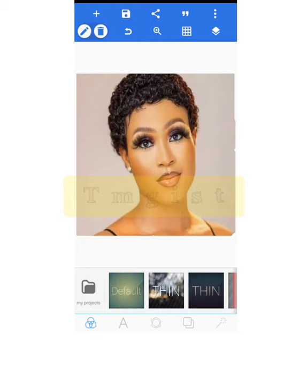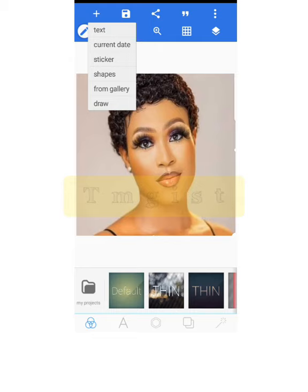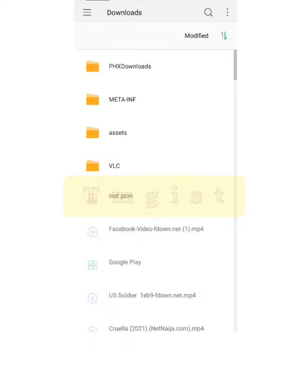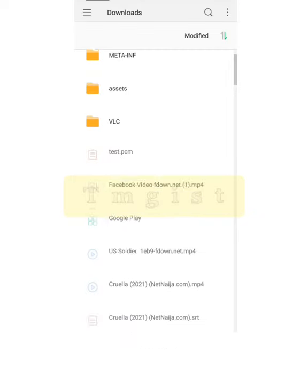Adding the logo is very simple. Select the plus sign at the top left corner again, click on it, then choose from gallery — just like we did earlier. Navigate to where you have your logo.